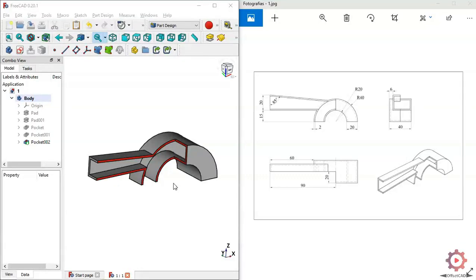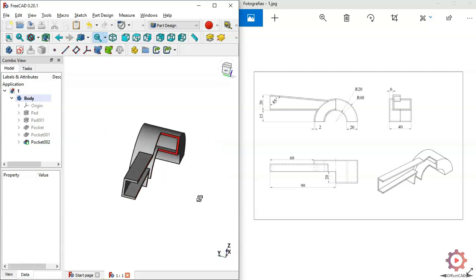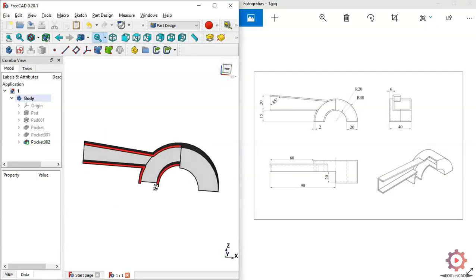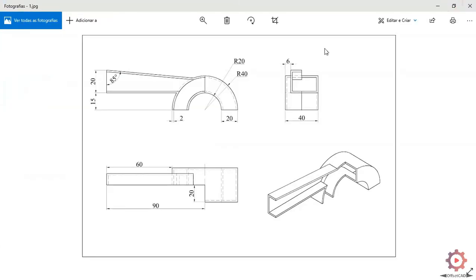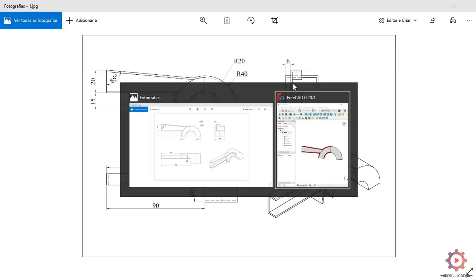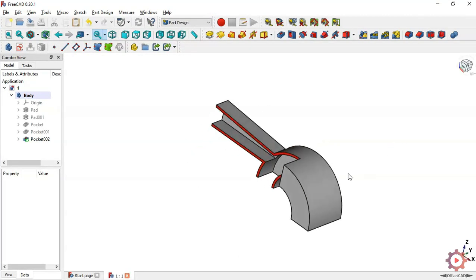Hello, welcome to this tutorial. In this tutorial we will design a simple model as a practical exercise in FreeCAD. As you can see in this image, you have the dimensions of the model. These dimensions we use to create the model in FreeCAD, so let's go back to FreeCAD.